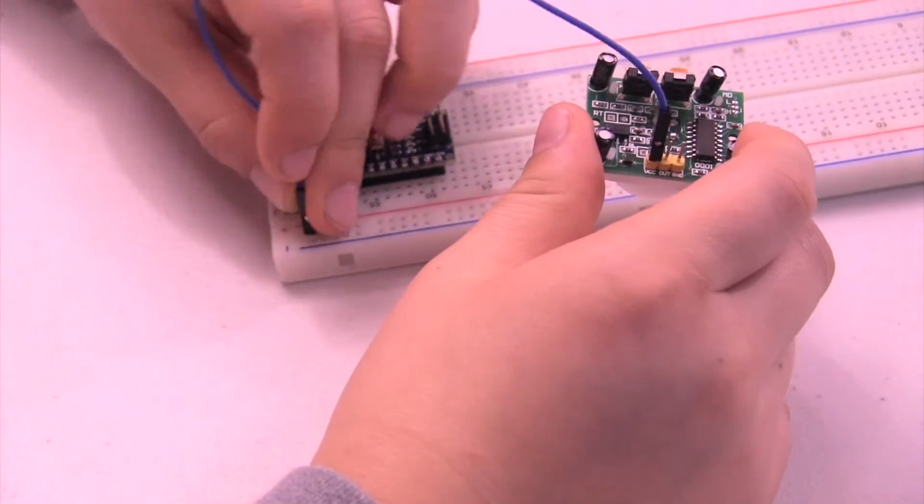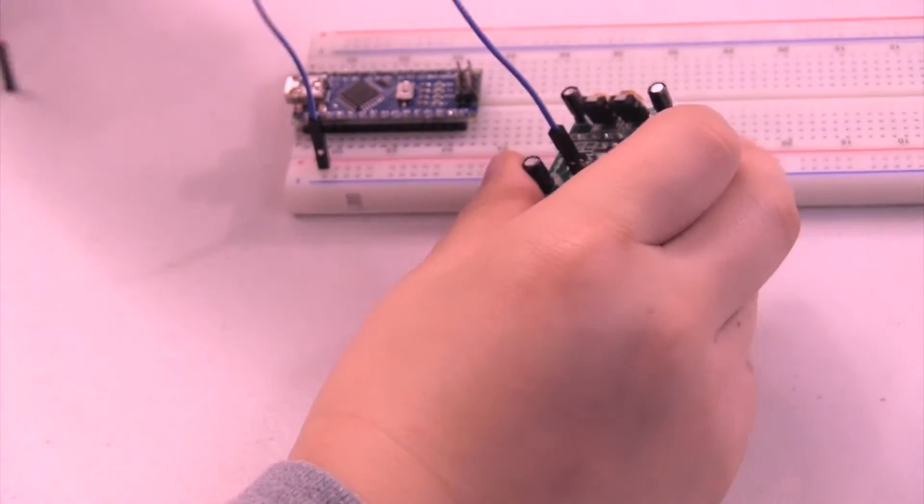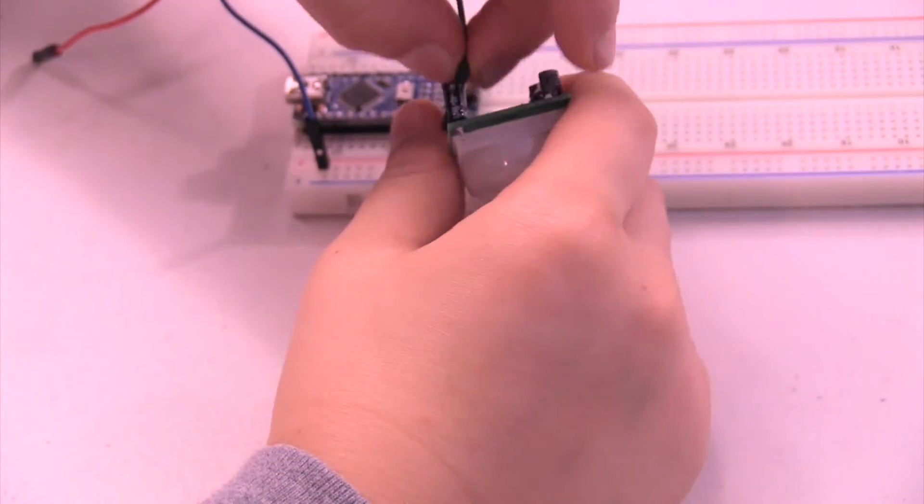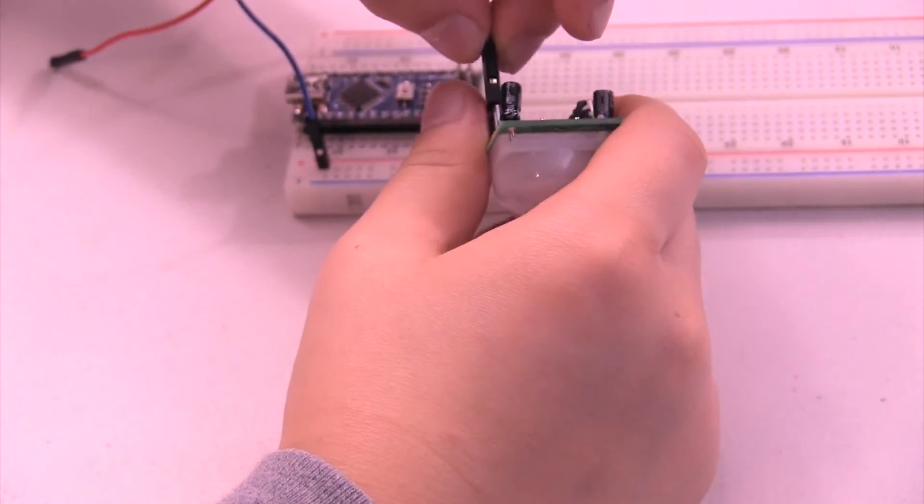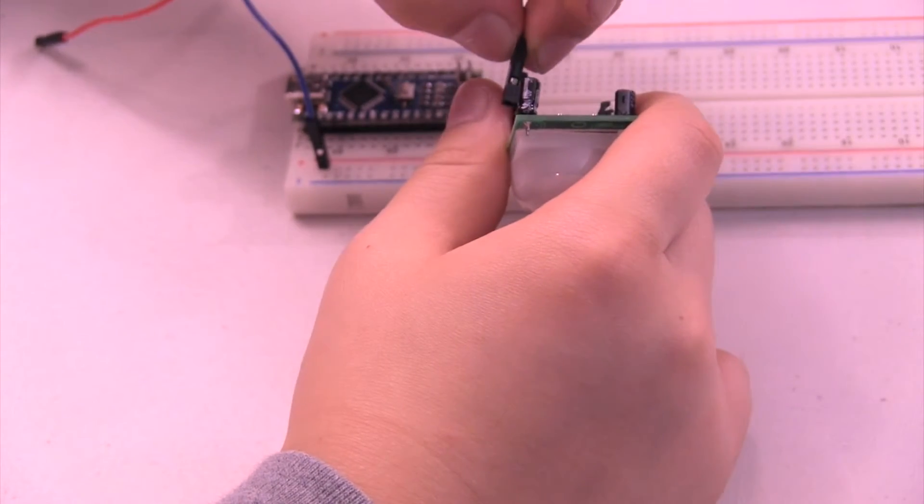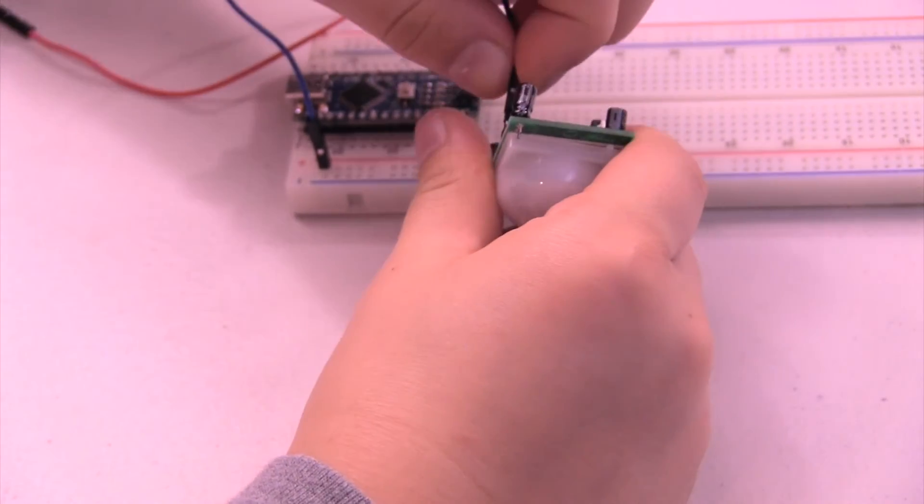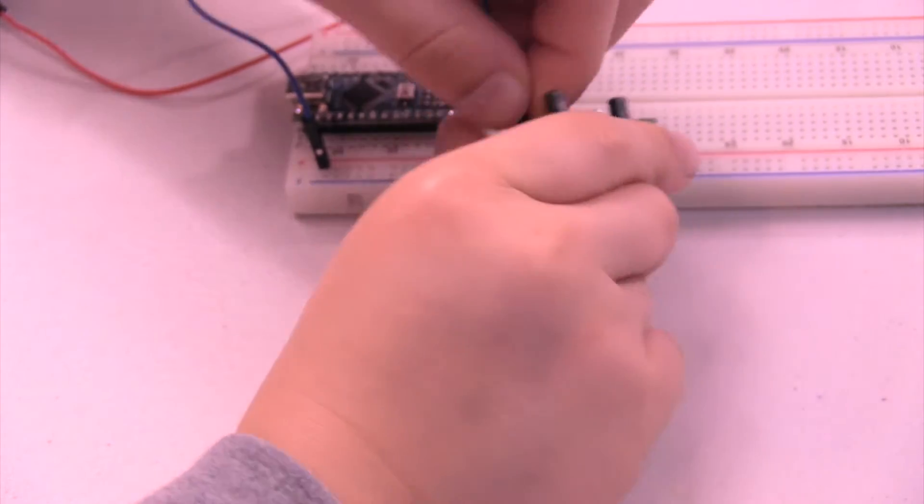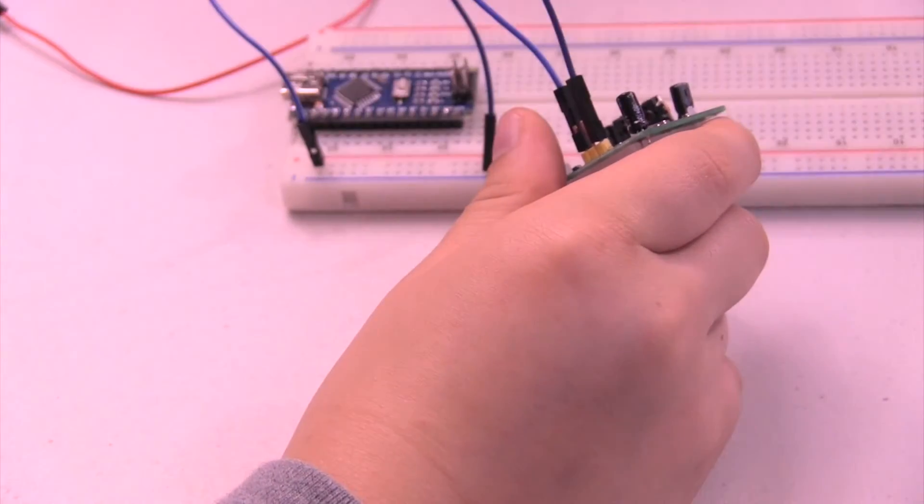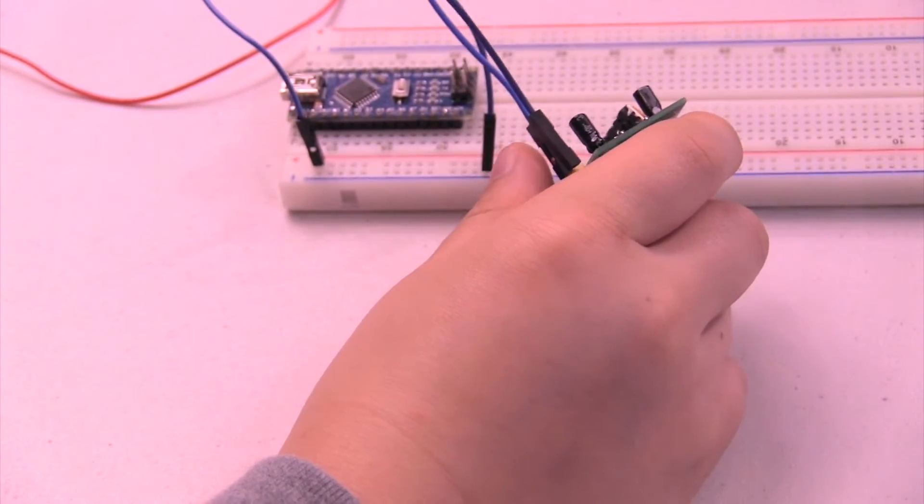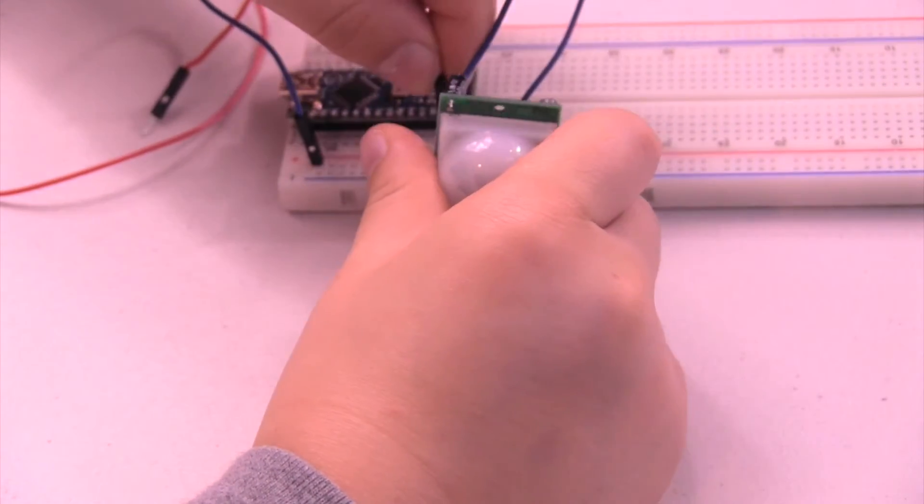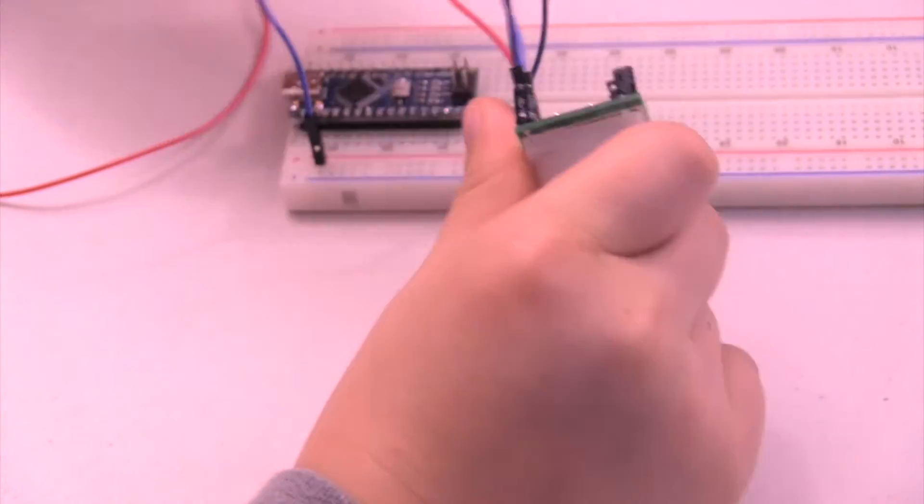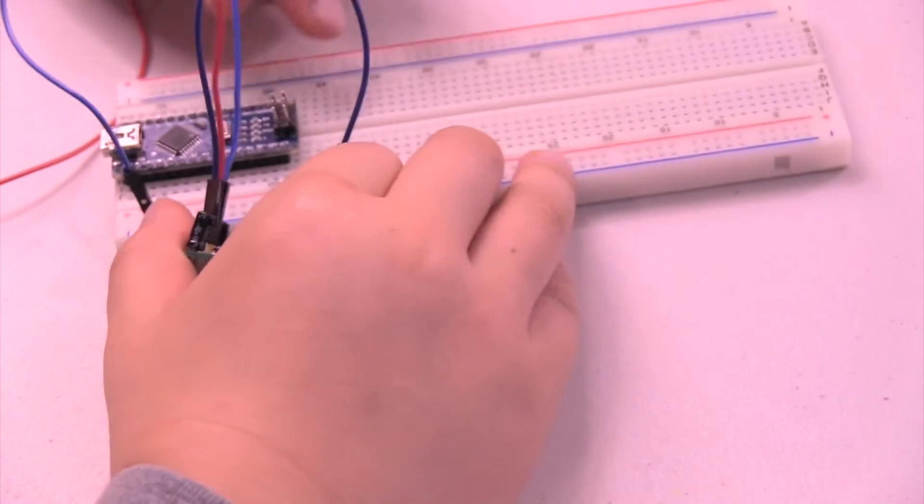Then there is ground, which goes to the negative terminal. And then we have the middle one, which is out, which will give out the output, and we're going to attach that to analog 0.